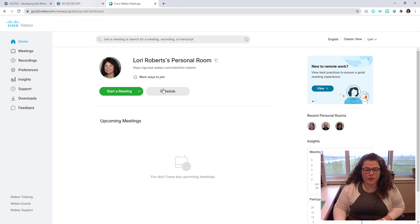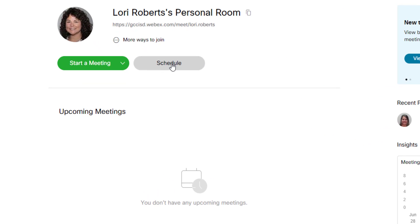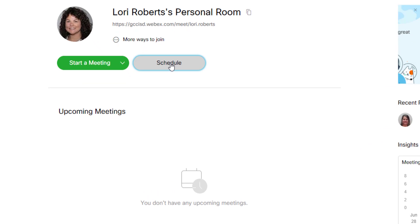For a scheduled meeting, you have to plan that ahead of time. So let's look at how to schedule a meeting and the different settings that go along with it. So we're going to tap schedule.